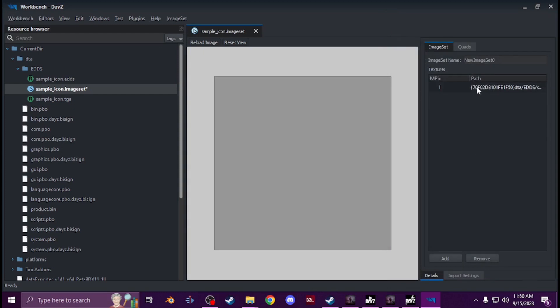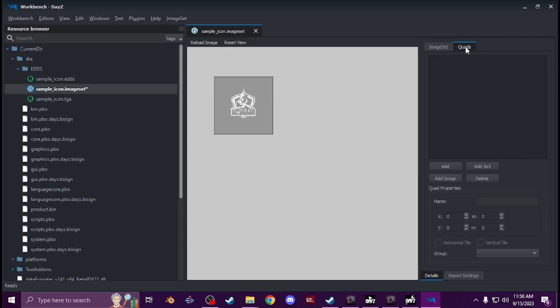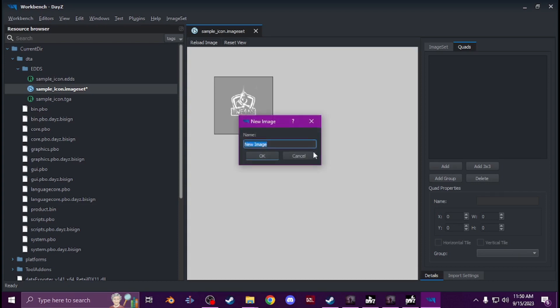Now that that's added you're going to go to quads. You'll see your image there, you're going to hit add and then call the image whatever. So like this, this is going to be like I don't know a pouch, you can call it a pouch, but I'm just going to go sample icon. But you can like pouch, whatever it is going to be, just call it that.